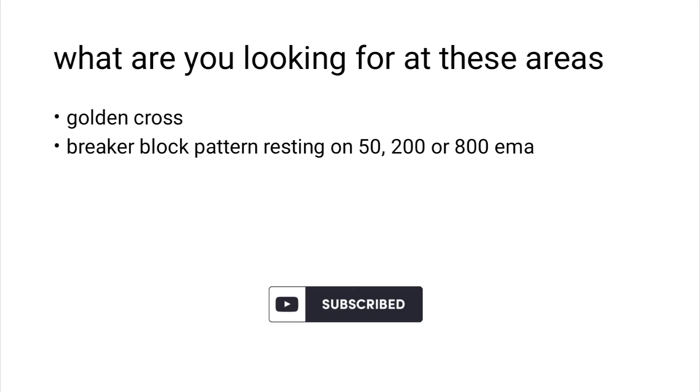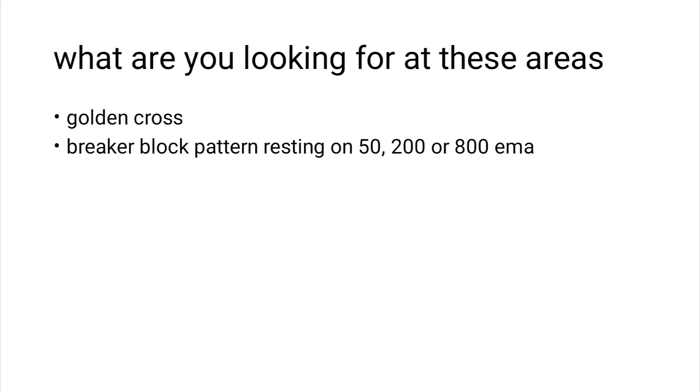Thank you guys for watching this video, please consider subscribing. Thank you, have a good day.